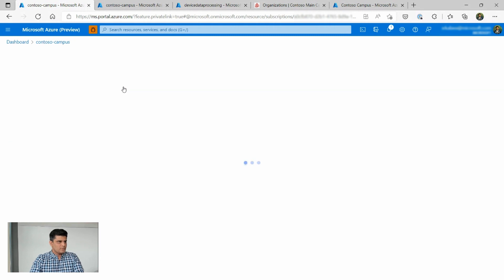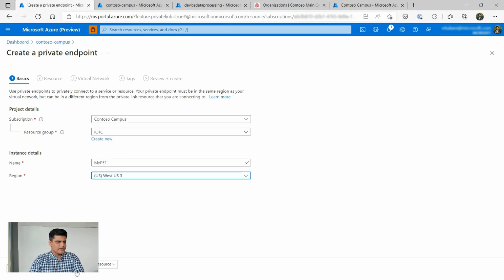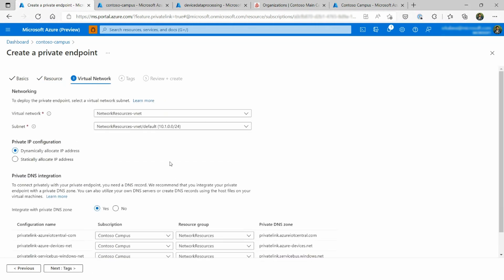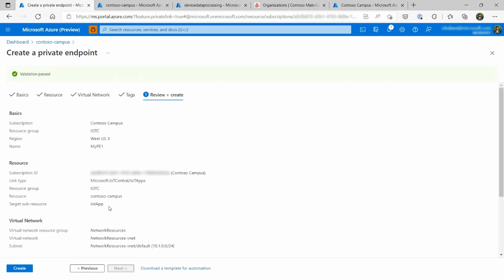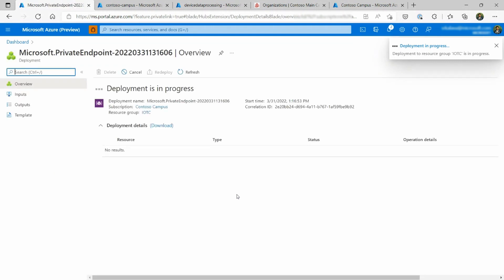This involves a few steps. When I click plus private endpoint, I'm going to give a name to my private endpoint — in this case, PE1. I want it to be in the West US region, which is where all of my other resources are. When you click next, the resource will be auto-populated because you're coming in from the IoT Central application. The next step is where you will associate a virtual network with this private endpoint, so all the data remains in the virtual network. When I click create, it's going to validate all my selections and create the resources required for the IoT Central private endpoint.